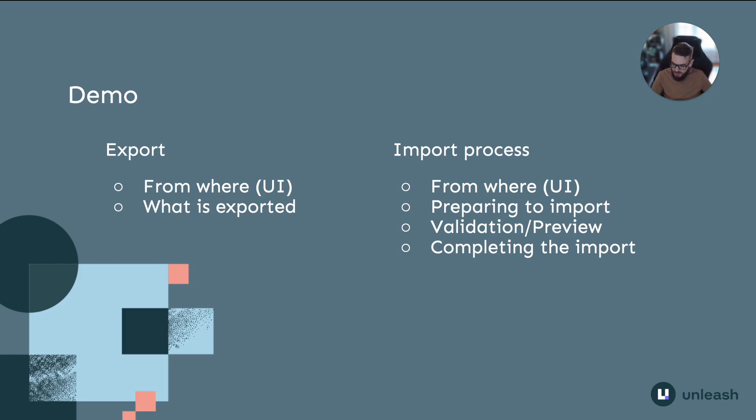The process is fully transparent so you can understand what changes will be carried out in your project before you're ready to commit the import.